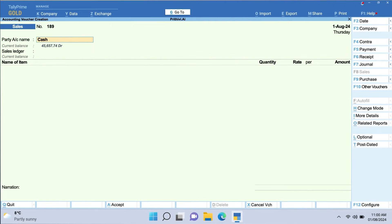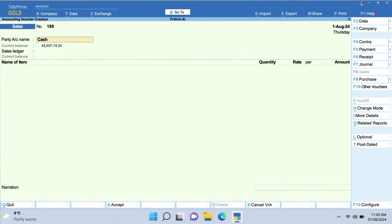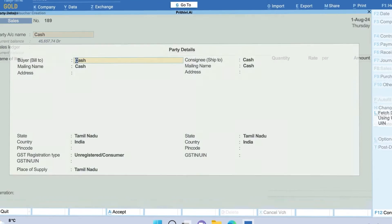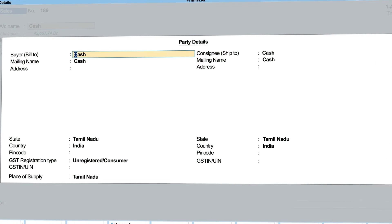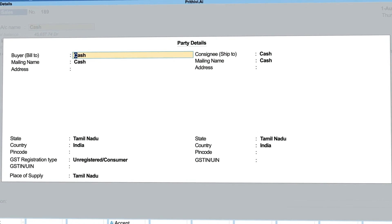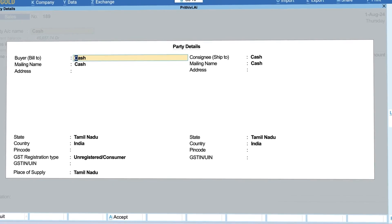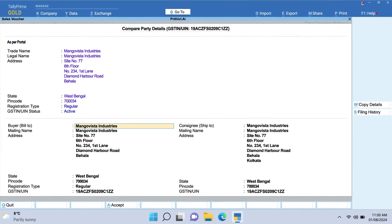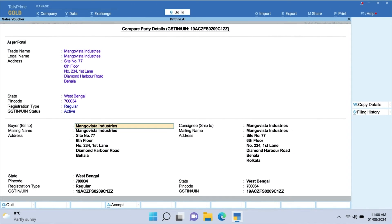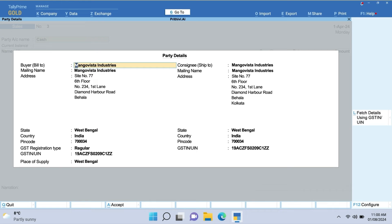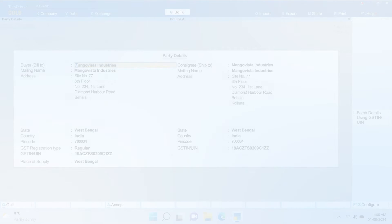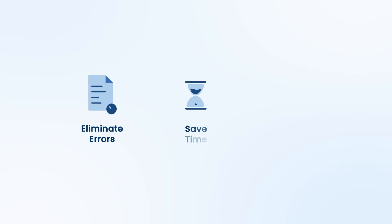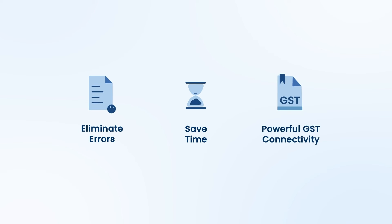For one-time B2B cash transactions where you don't intend to create ledgers, easily fetch party details by GSTIN and complete transactions in compliance with GST e-way bill and invoice requirements. Eliminate errors, save time, and gain peace of mind with powerful GST connectivity.